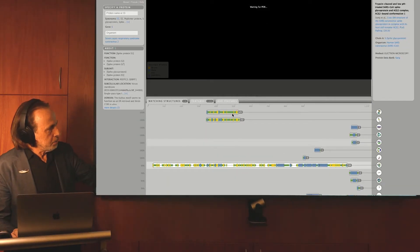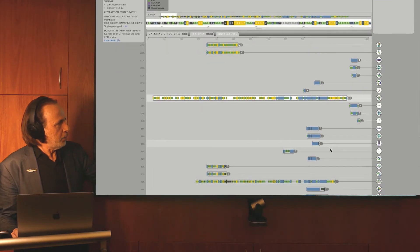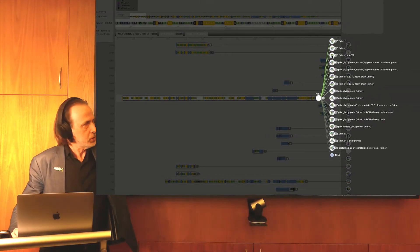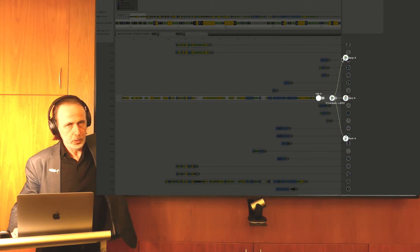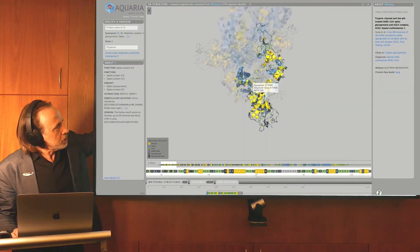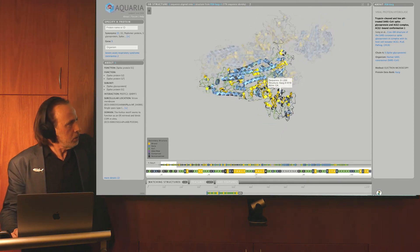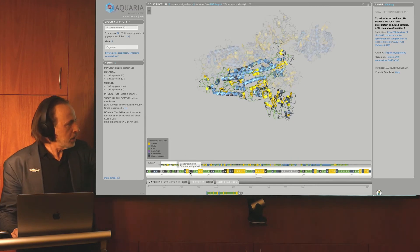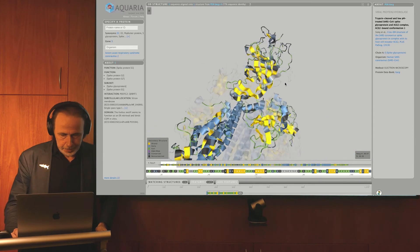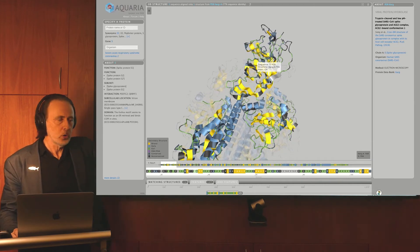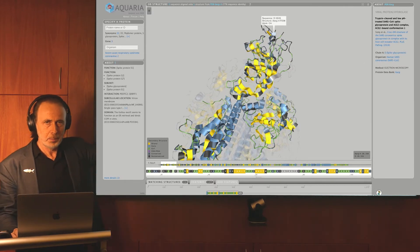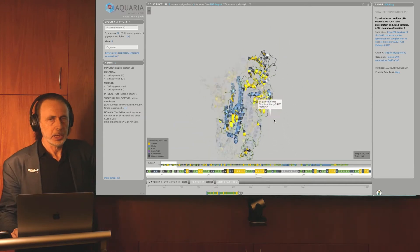If we click on that, we come to the spike glycoprotein Aquaria page, which shows all the matching structures and where they match onto the full-length sequence of spike glycoprotein. There are 34 structures that match most of the sequence, and only three that have most of the sequence matched and are also bound to the ACE2 receptor. Looking at the structure in Aquaria, by default we show only one chain of a complex structure to help simplify understanding of how the chain folds. Notice the many black marks — this is not the COVID-19 spike glycoprotein structure; it's the SARS version. The black marks indicate the differences between SARS and COVID-19 spike glycoprotein.